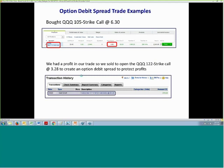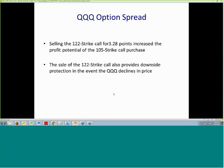Let's look at an actual example we have on now. Our brokerage report shows that we bought the QQQ 105 strike call at 630. We had a profit in that trade, so at a later date we sold to open the QQQ 122 strike call at 328. We had a 30% or higher profit, and selling that 122 strike call created a debit spread, which increased the profit potential for the 105 strike call purchase and provided downside protection in the event QQQ declines in price.